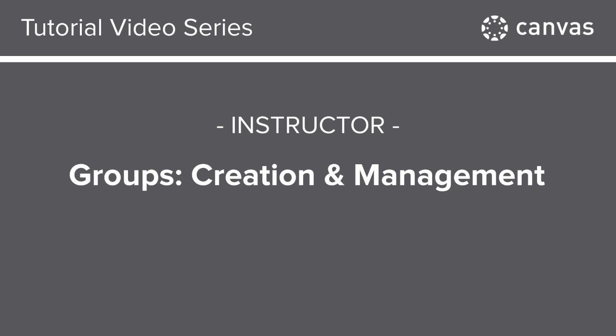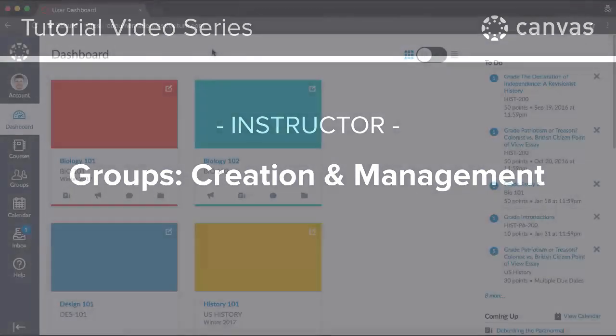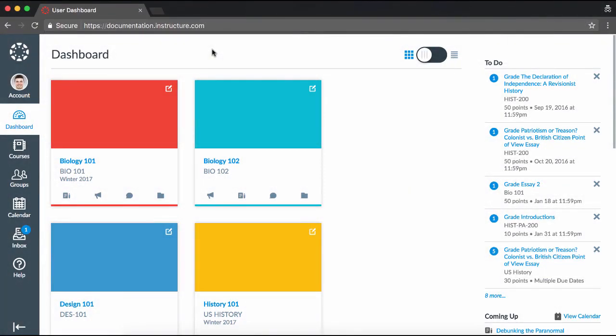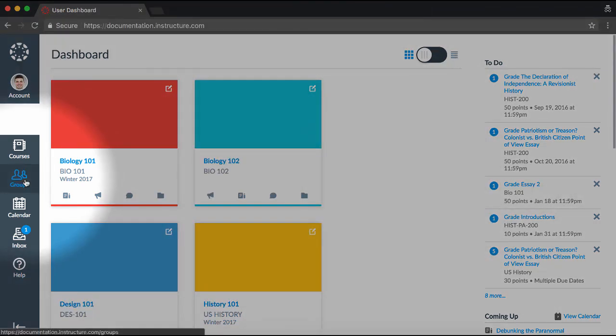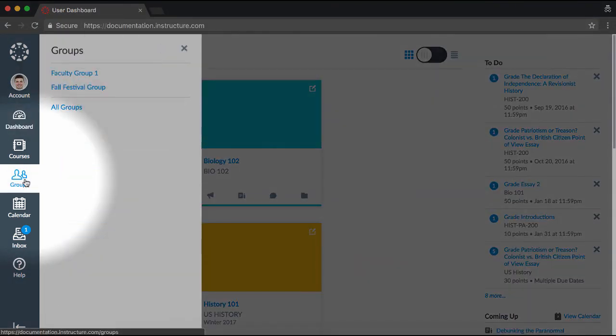In this video, you will learn the basics of group creation and management. To learn more about this topic, visit the Canvas Guides at guides.canvaslms.com. Additionally, permissions vary between users and institutions, so what you see in this video may be different from what you see in Canvas. You can view and access your groups by clicking the Groups link in Global Navigation.